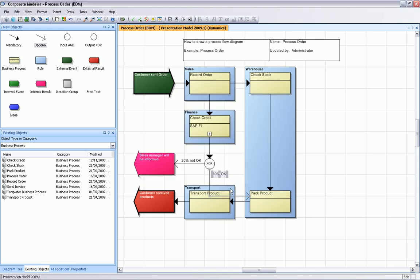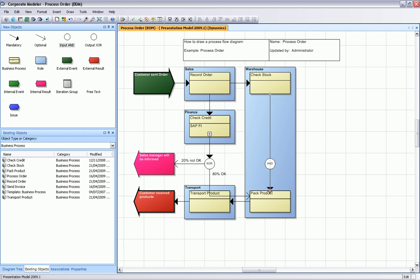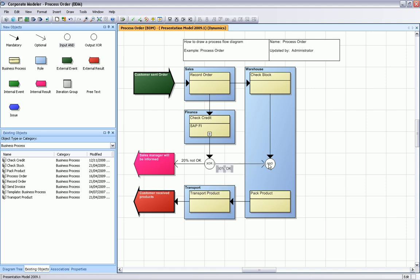The diagram looks okay so far. One piece is missing. We need an input AND connector because the check stock and check credit flow goes into pack product. We need to connect these objects into an input AND, and the input AND connector is then going into the pack product.